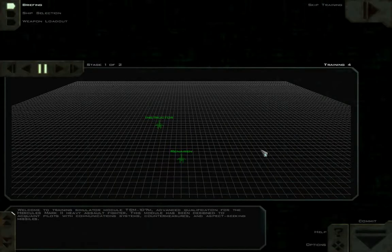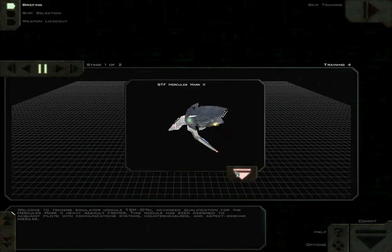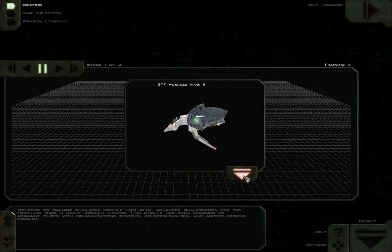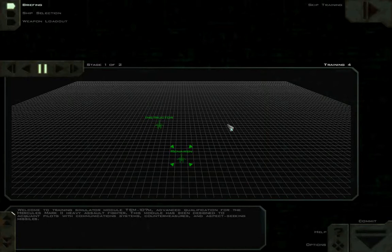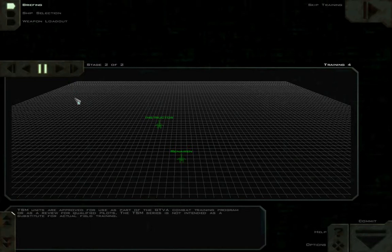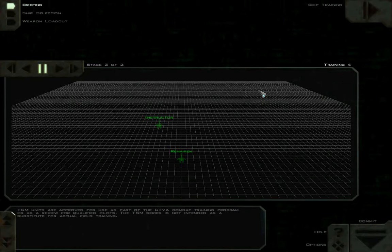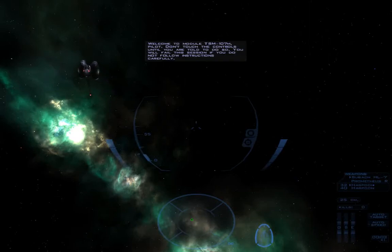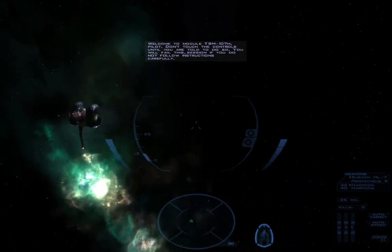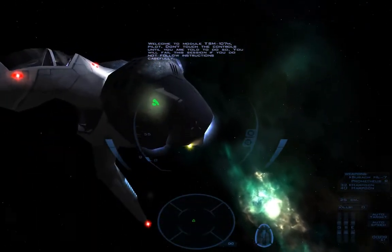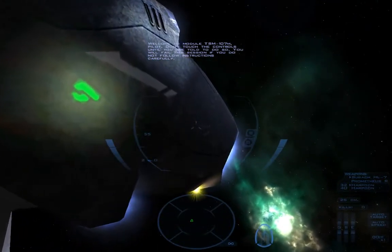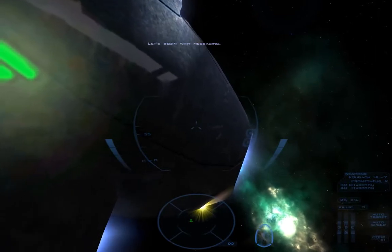Welcome to Training Simulator Module TSM-107M, Advanced Qualification for the Hercules Mark II Heavy Assault Fighter. This module has been designed to acquaint pilots with communication systems, countermeasures, and aspect-seeking missiles. Let me guess, it's no substitute for battlefield experience. The TSM series is not intended as a substitute for actual field training. Yeah, I love being right. Welcome to Module TSM-107M. Don't touch the controls until you are told to do so. You will fail this session if you do not follow instructions carefully. Look at that texture, it's fantastic.